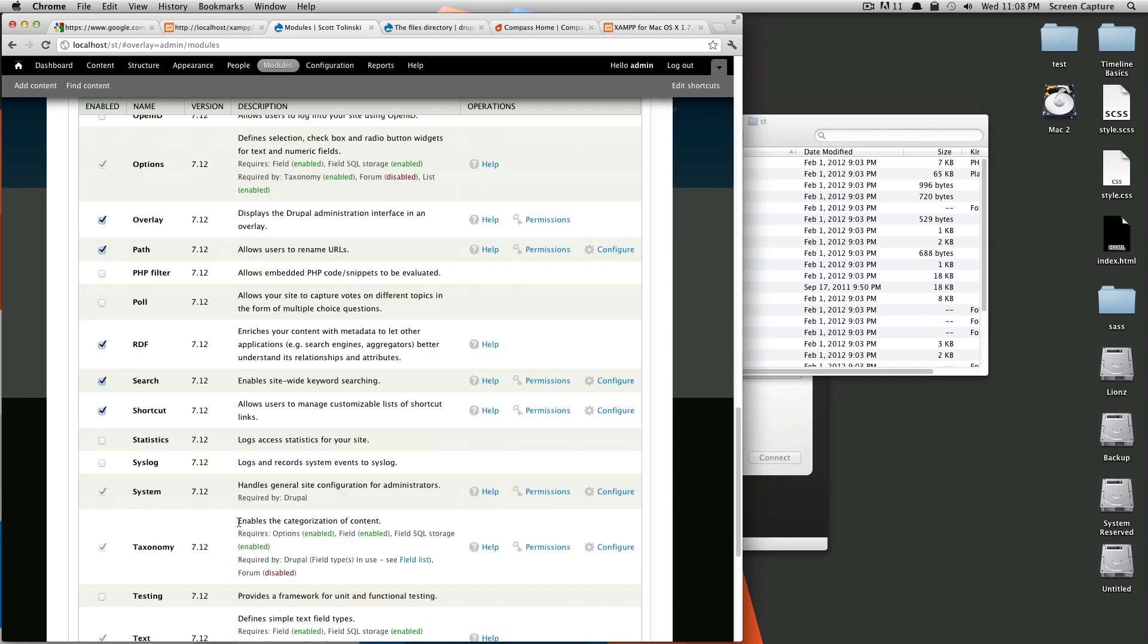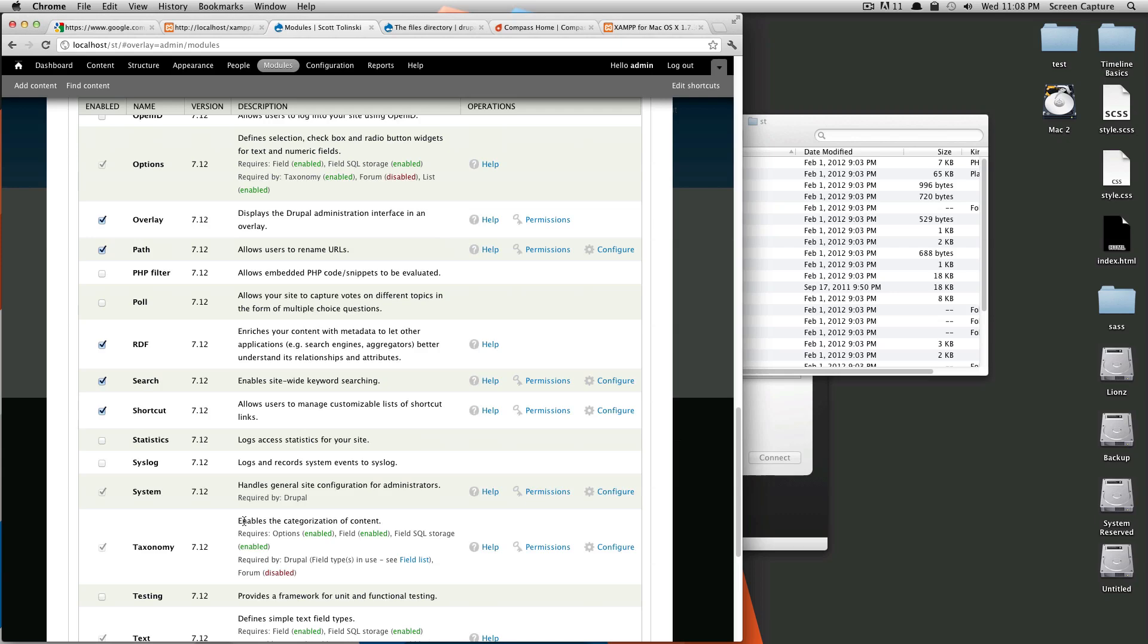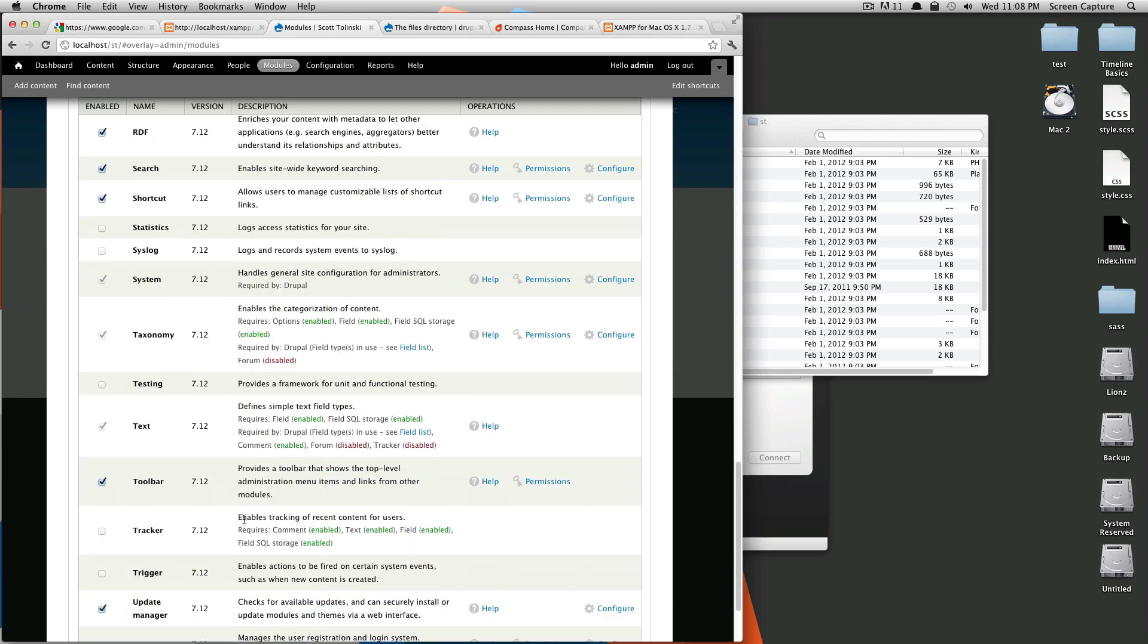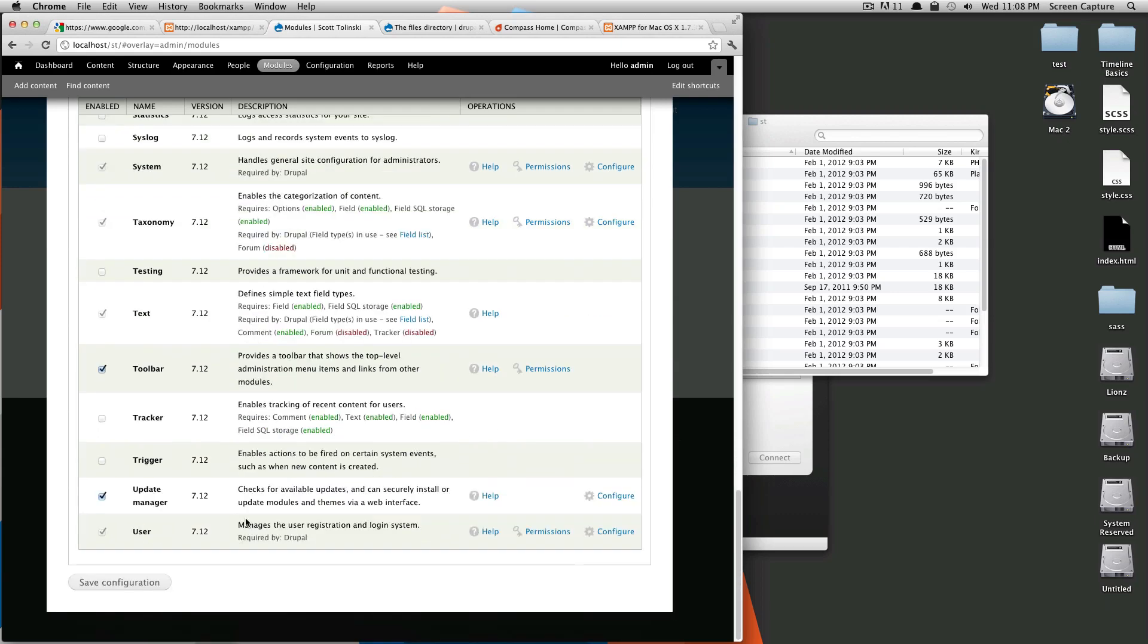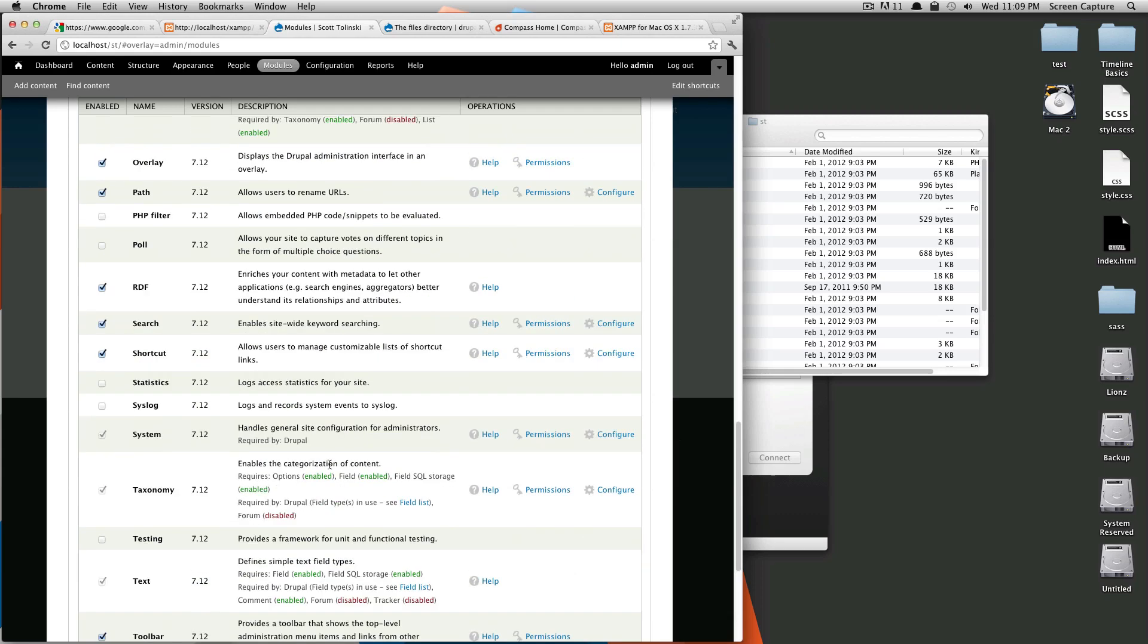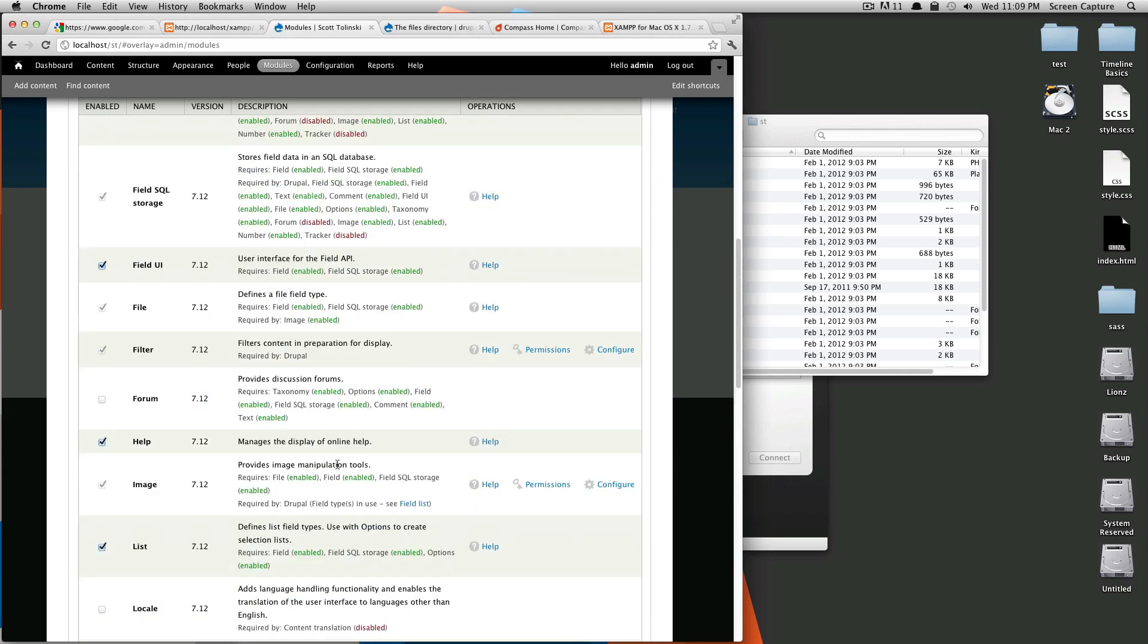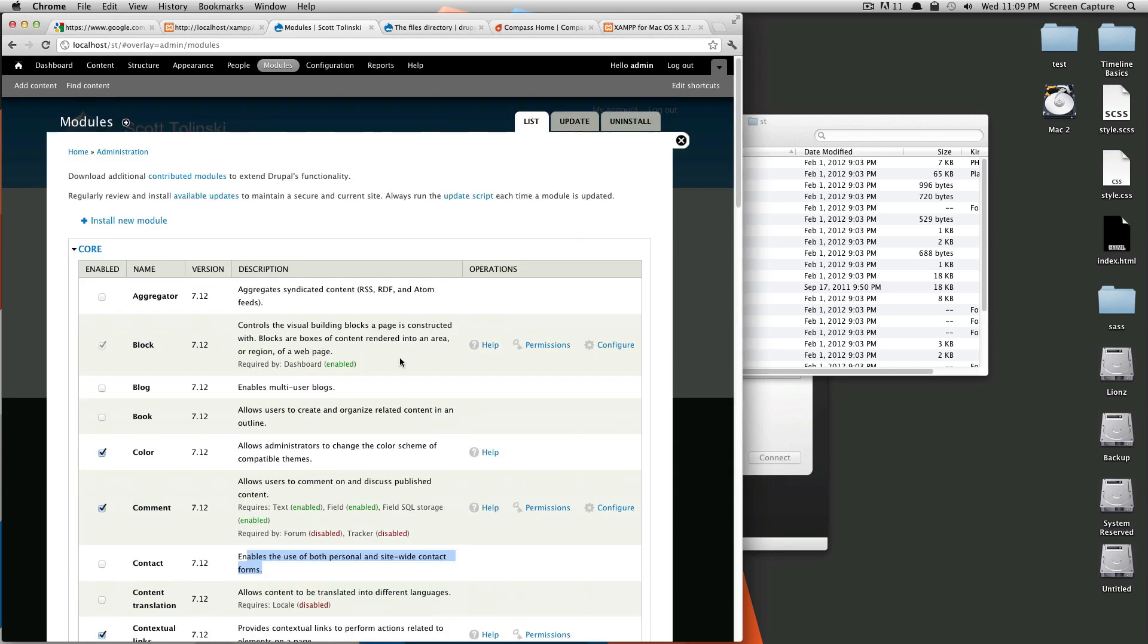So, as you can see, sometimes you might, depending on your needs, you would turn on maybe something like Trigger that's going to have an action happen when something else happens. For the most part, these core modules won't cut it for your whole site.